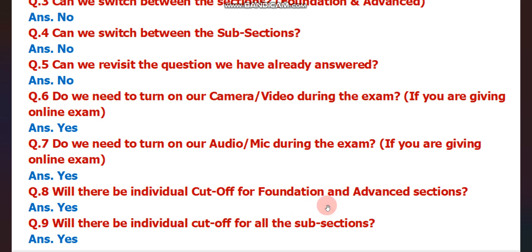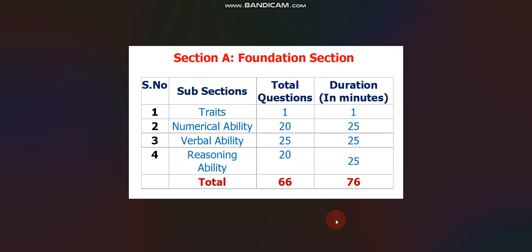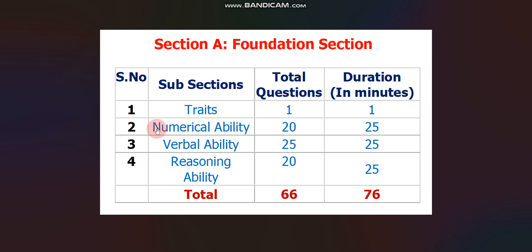Question nine: Will there be individual cutoffs for the Foundation and Advanced sections? Yes, there will be individual cutoffs, so you must qualify both sections to get an interview mail for TCS Digital. For TCS Ninja, you must qualify only the Foundation section, but you still need to attend both sections. Question ten: Will there be individual cutoffs for all the subsections? Yes — Numerical Ability, Verbal Ability, and Reasoning Ability all have separate individual cutoffs.